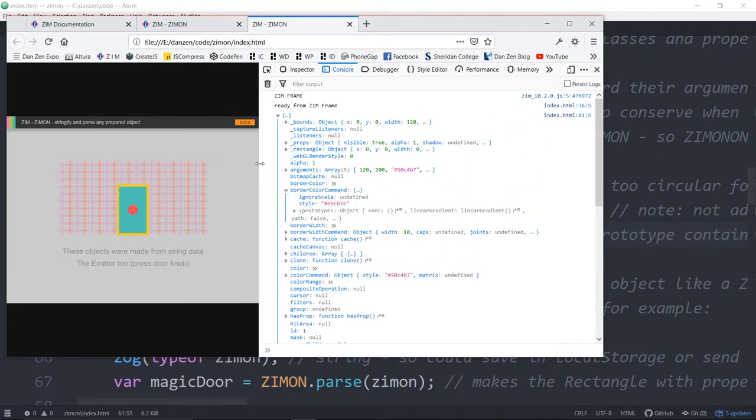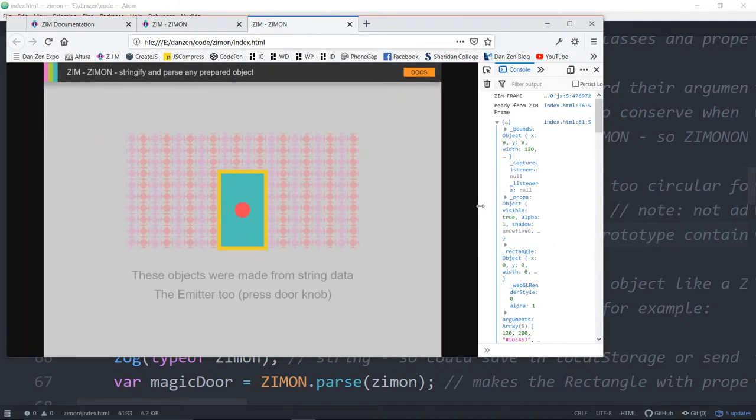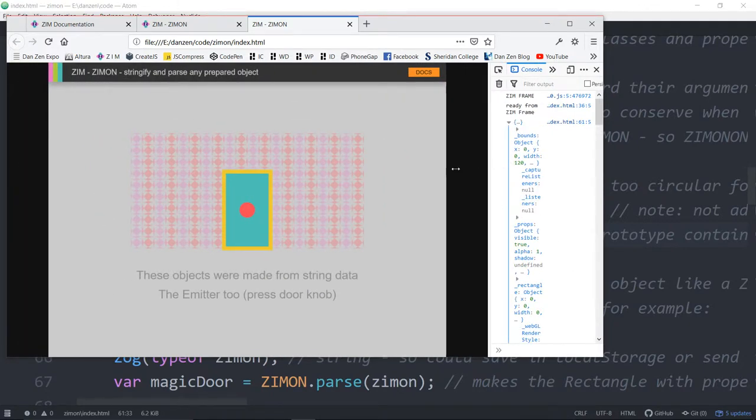And you can't store all of that information as a string. It comes back—if you try and JSON that—it comes back saying circular reference, something in there referred to itself at some point. And it's just, we don't do that.